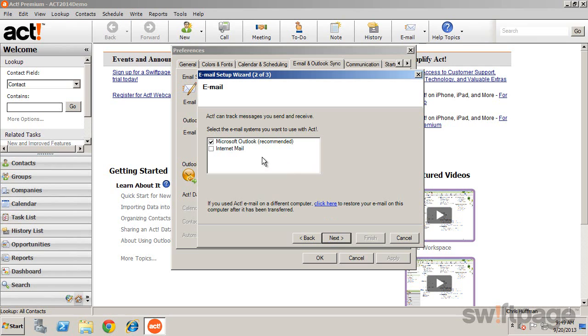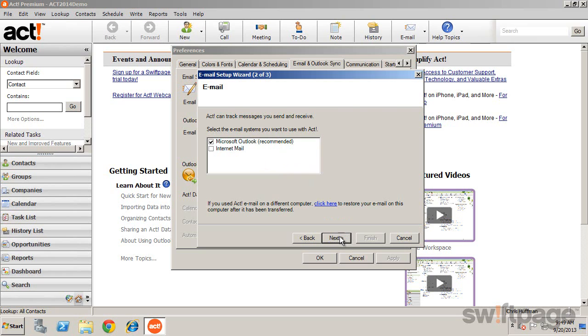Let's see how we can set up our mail through Outlook. Select Microsoft Outlook and click Next.